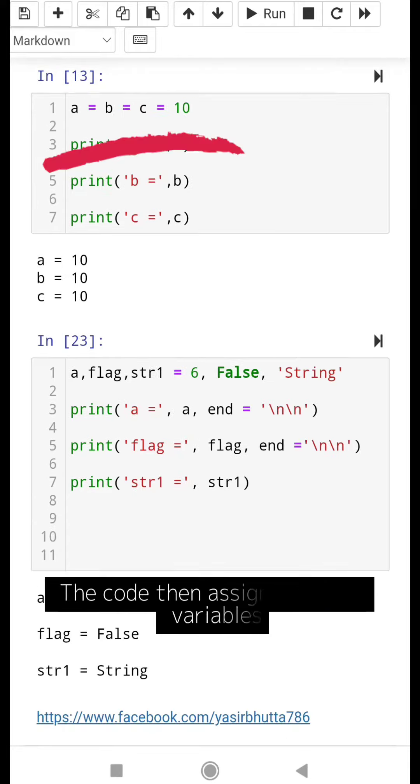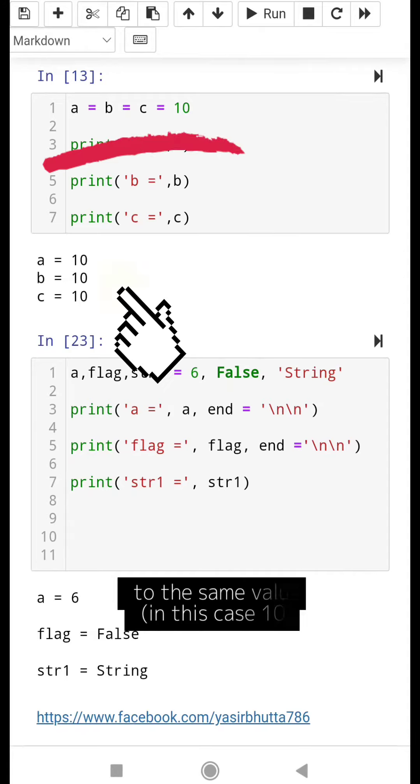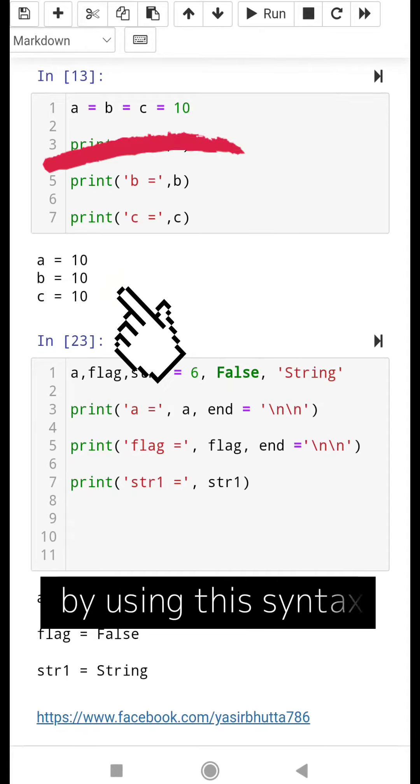The code then assigns multiple variables to the same value, in this case 10, by using this syntax.